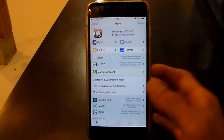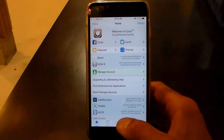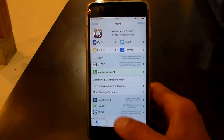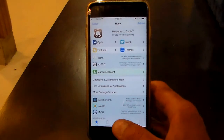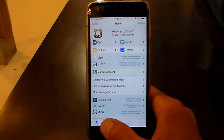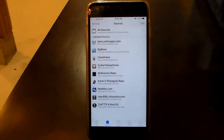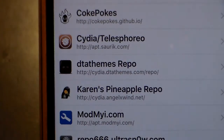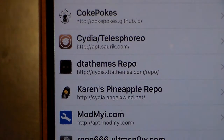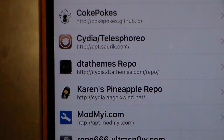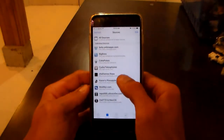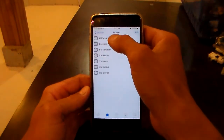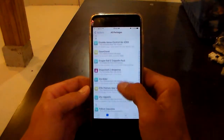As you can see, I am in Cydia. This is going to be a Cydia repo plus a Cydia package, so you will need to be jailbroken for this tutorial. If you go into Sources, it's right here — it's called the DTA Themes repo. I'll put the link in the description below, or you can just copy it off the screen. The link for the repo will be in the description.